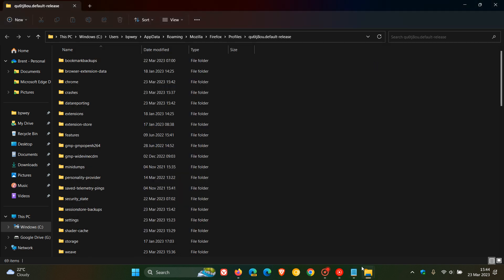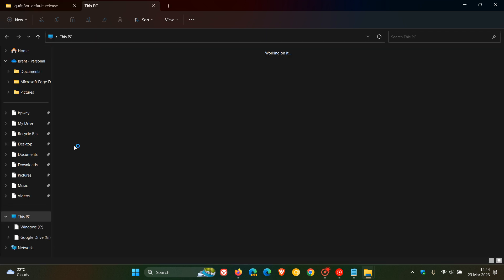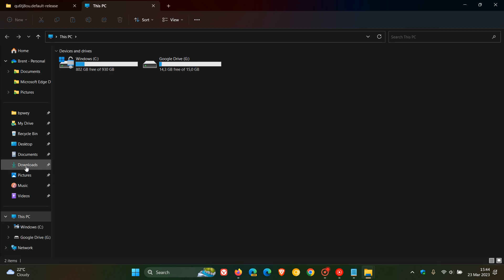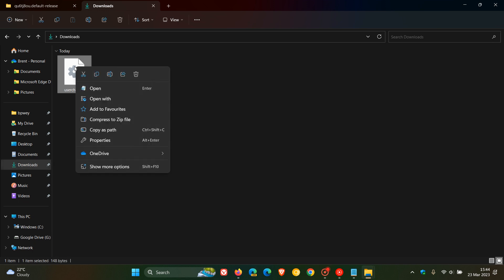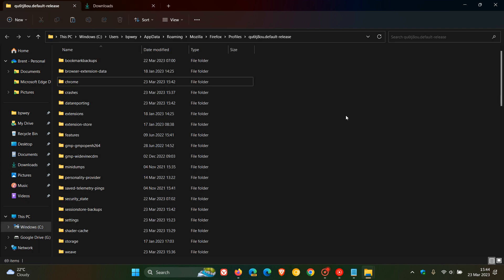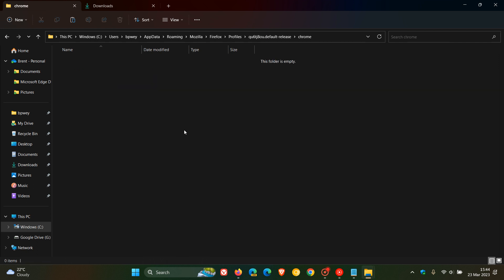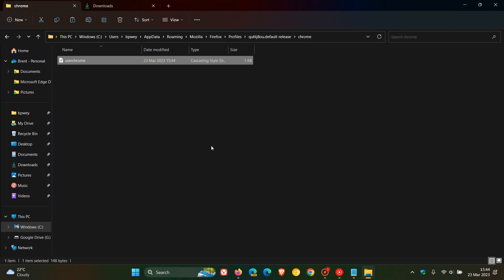Then head to your download location. I'm just going to open up a new tab for this. Head to your location where you saved that file. And what you need to do now is you need to copy that file. And then you need to head back to that profile folder which we opened for Firefox. And we need to head to the Chrome folder that we created. Open that Chrome folder. And then we need to paste that Notepad file we created into the Chrome folder.